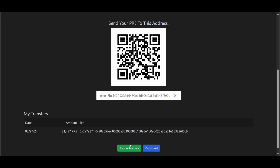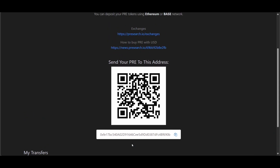You can also transfer PRE tokens from usage rewards, as long as you have earned more than 1,000 PRE tokens in usage rewards, or from node rewards as well. You should now see the QR code and the 0x address that you can copy and paste to deposit your PRE tokens — again, on both the Ethereum and Base chains.